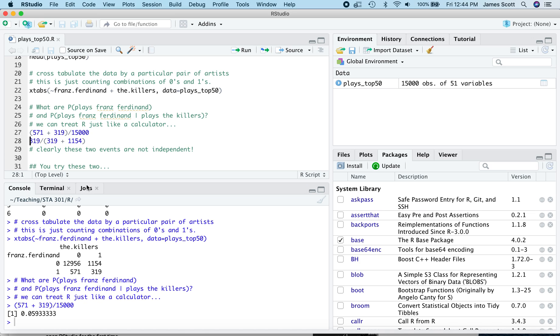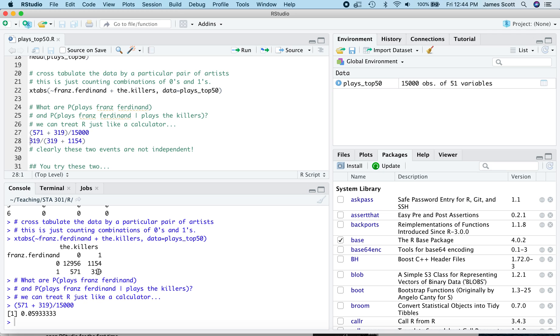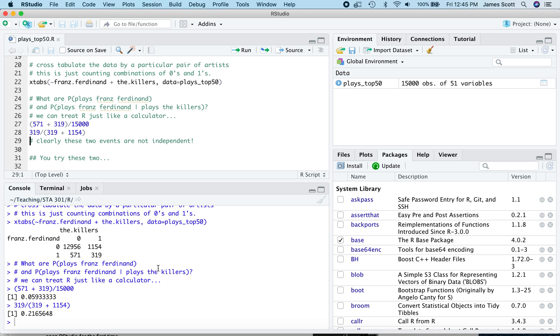What about a conditional probability? Let's ask, for example, what's the conditional probability that somebody plays Franz Ferdinand given that they played the Killers? So now we're focusing on this column over here because we're conditioning on this variable, Killers equals one. So let's ask, of those folks that played the Killers, and there are 1,154 plus 319 of them, how many of them also played Franz Ferdinand? Clearly the answer is 319. So our numerator is 319. Our denominator is that sum right there, 319 plus 1,154. And the number we get is 0.2165, about a 21-22% chance that somebody has played Franz Ferdinand given that they've also played the Killers. And what I'll emphasize here is clearly these two events, plays Franz Ferdinand and plays the Killers, are not independent because the overall probability of Franz Ferdinand is like 6%. The conditional probability given that someone plays the Killers is more like 21-22%. And that violates our definition of independence.